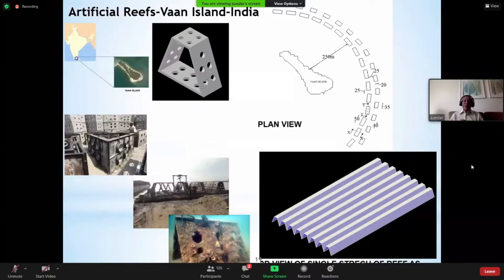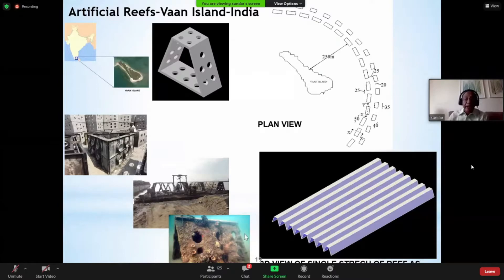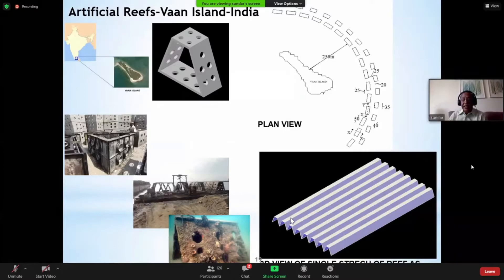I am happy to say that the island has come back to almost its original shape — this was about four or five years back. We then wanted to extend this work with another device concept, which is part of a PhD work currently underway.